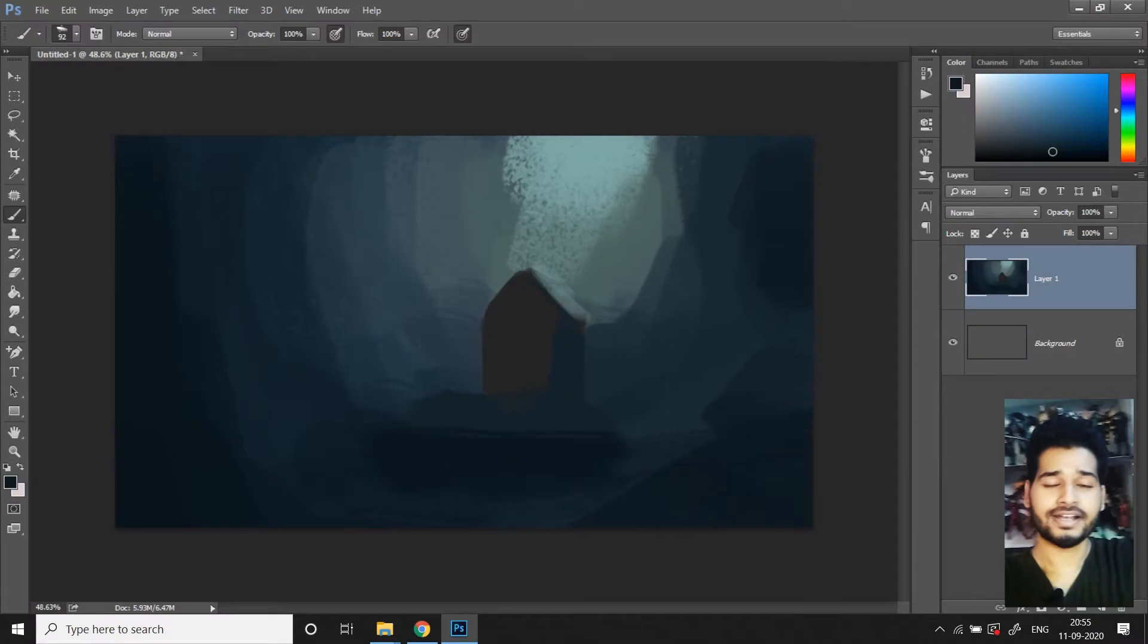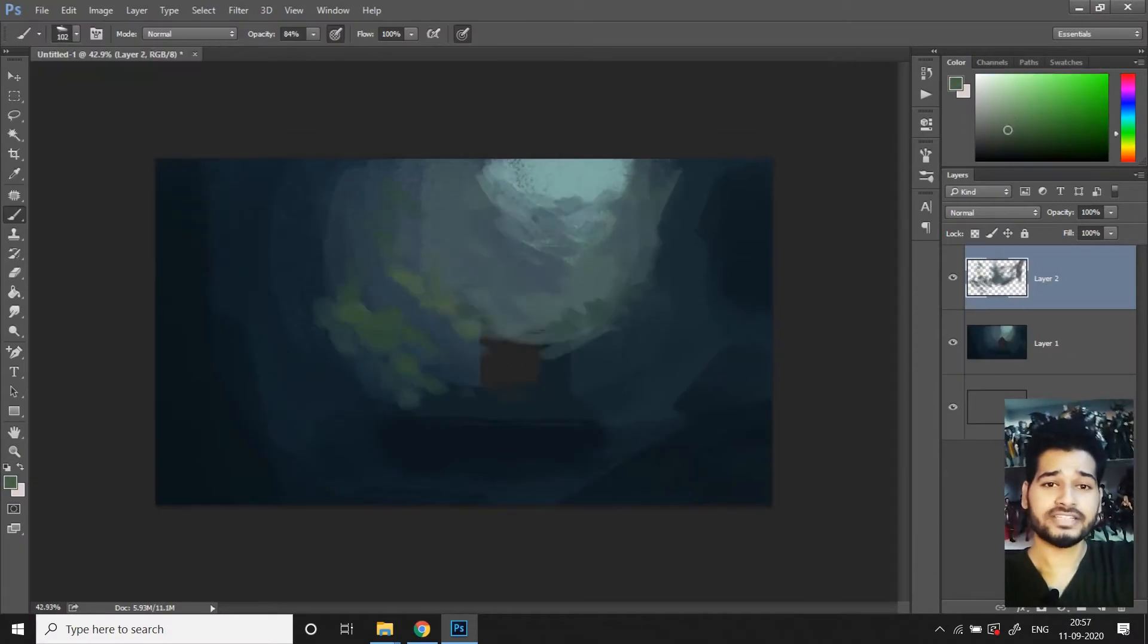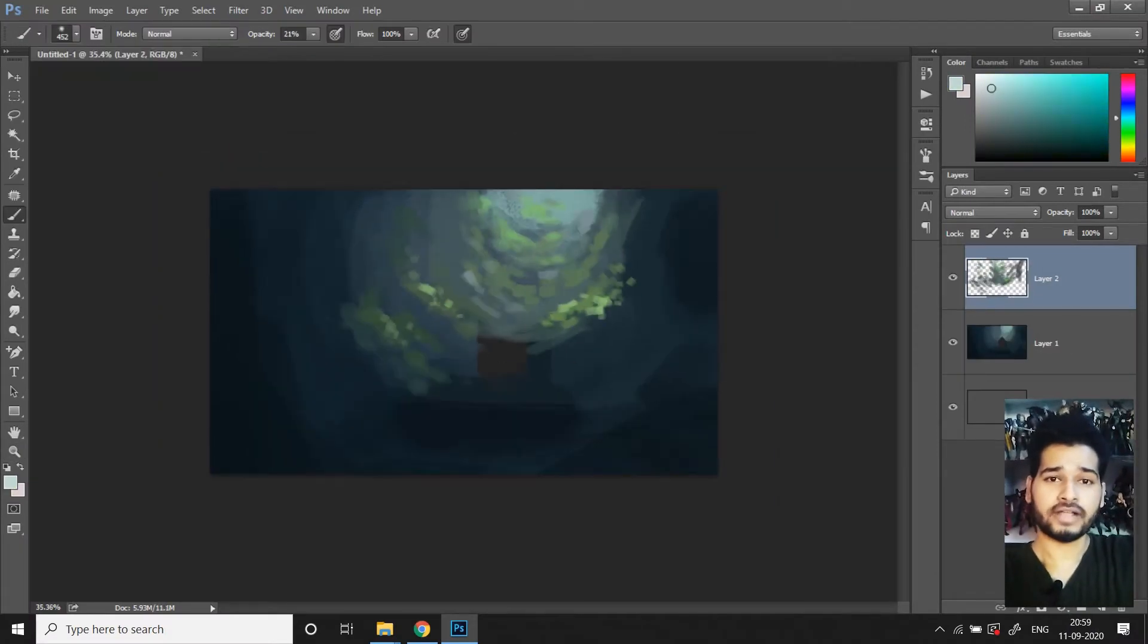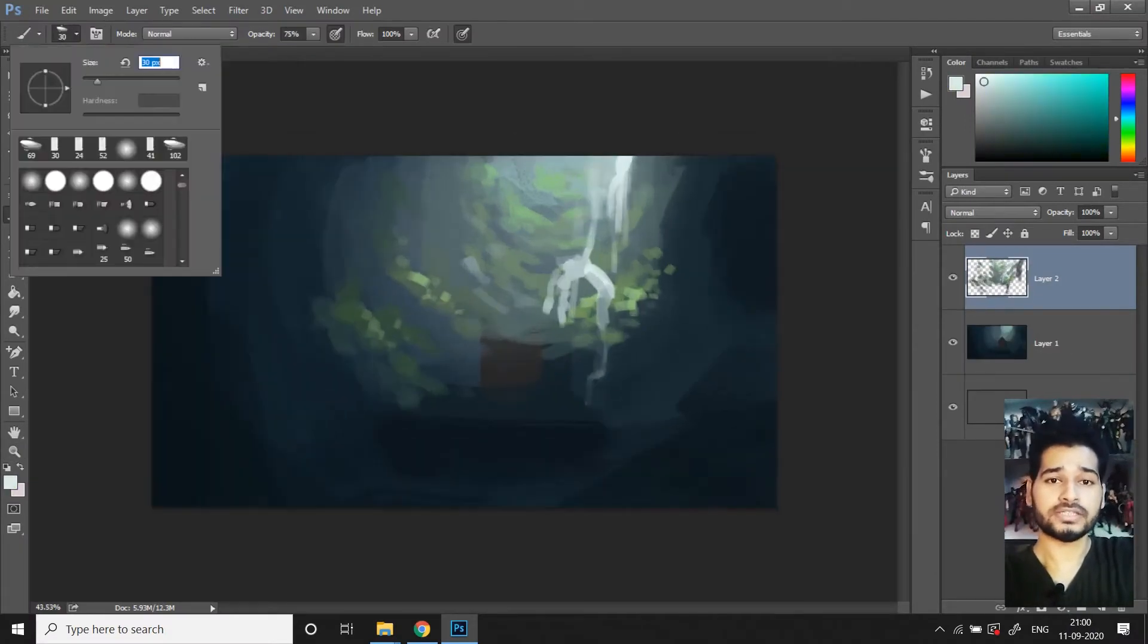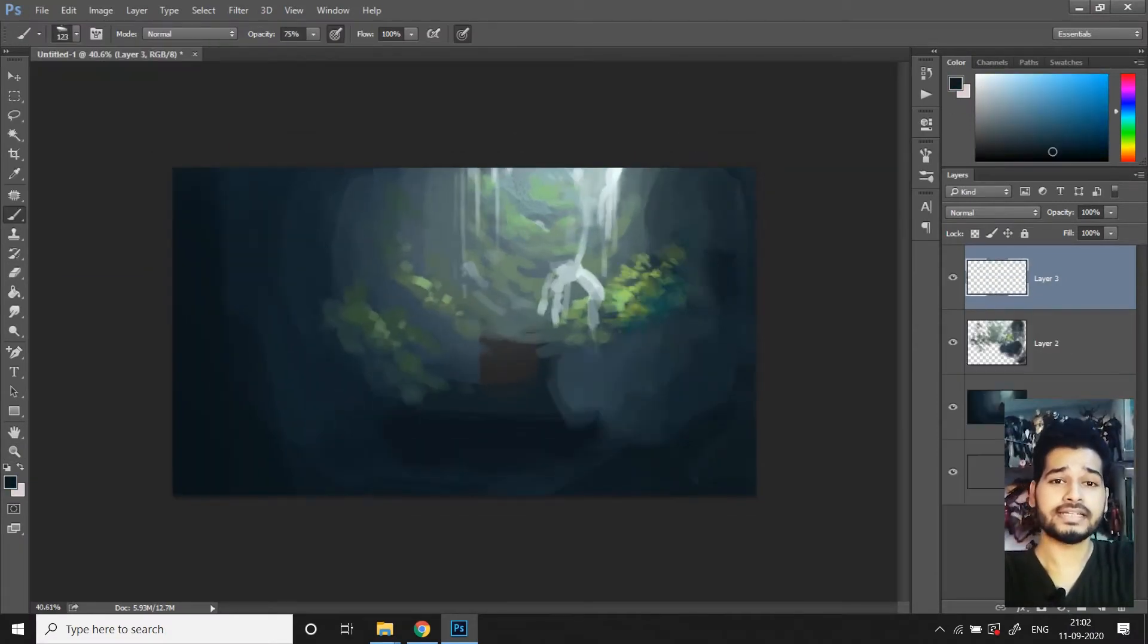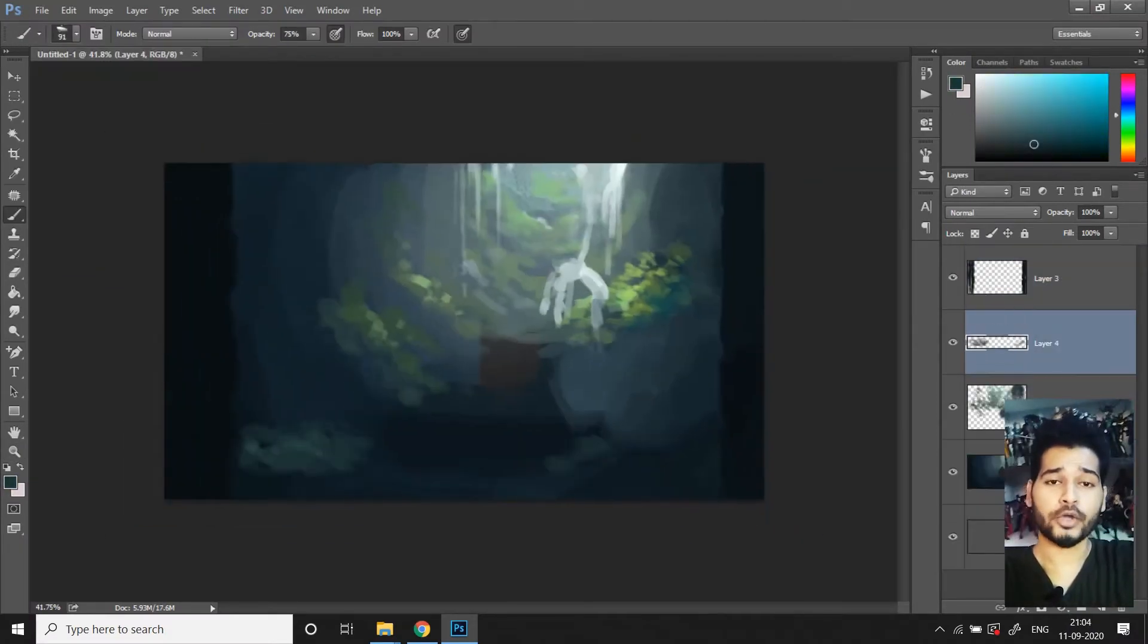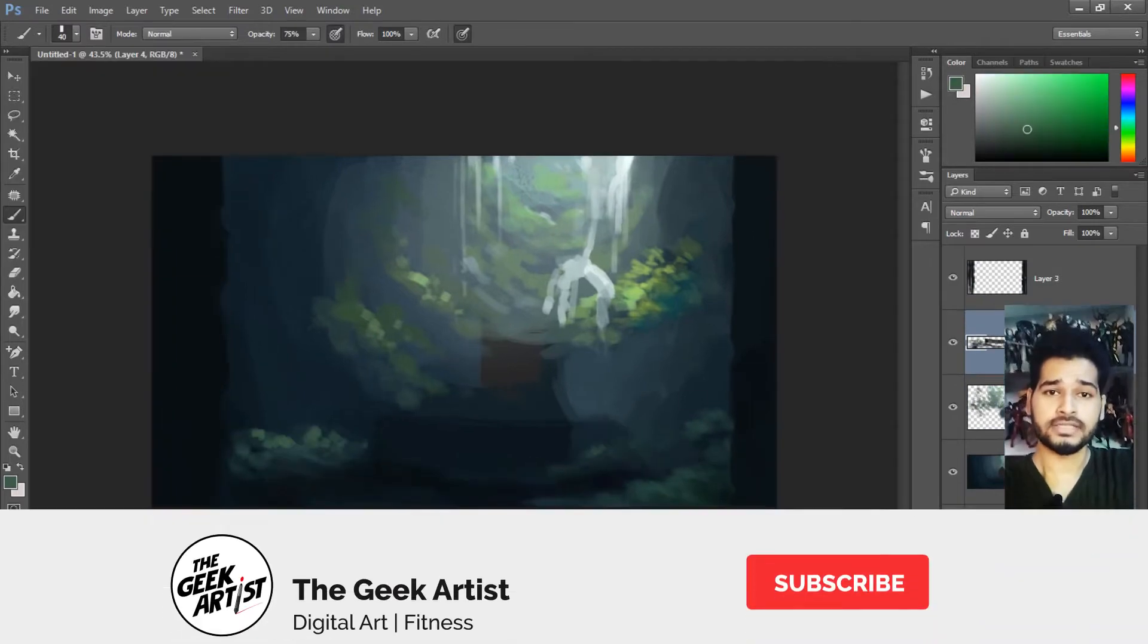Hello and what's up peeps, this is the Geek Artist and on today's tutorial video, I'll be showing you the secret easy technique to make your art look better.